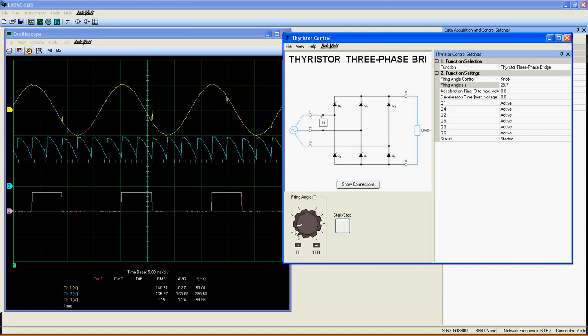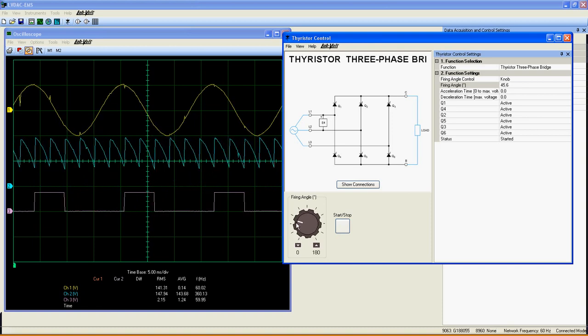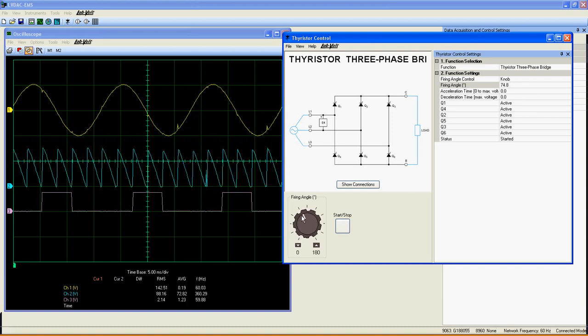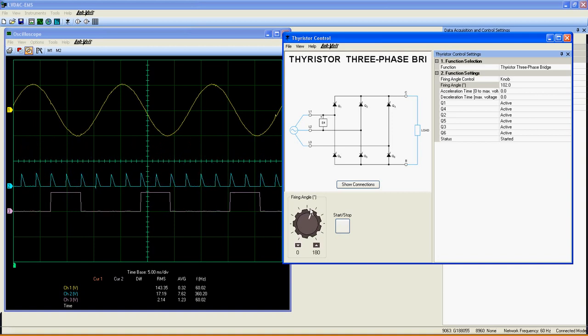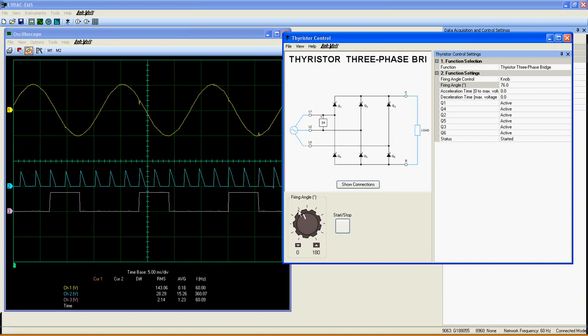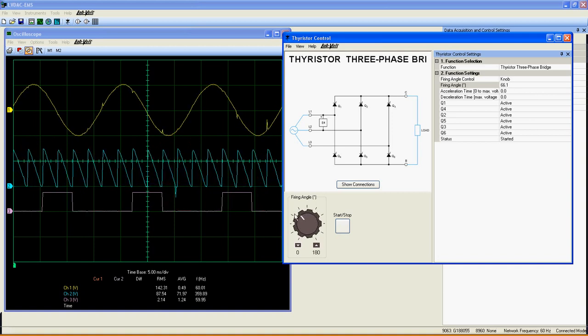You then have a variable DC supply voltage from a three-phase AC power network. That's it for the thyristor three-phase bridge.